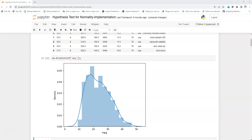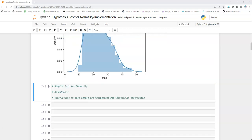So what we are going to do is perform hypothesis testing, and the test we are going to use is the Shapiro test. The Shapiro test for normality has one assumption: the observations in each sample should be independent and identically distributed. That means each sample or each row should be independent from one another — there should not be any dependency amongst the samples.